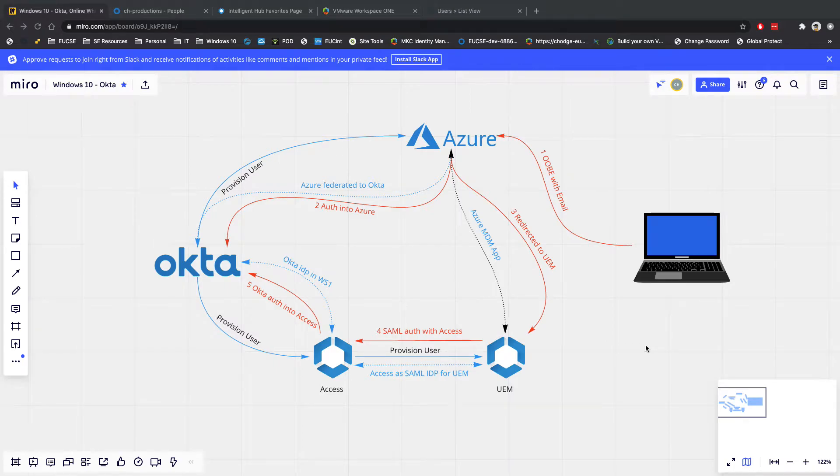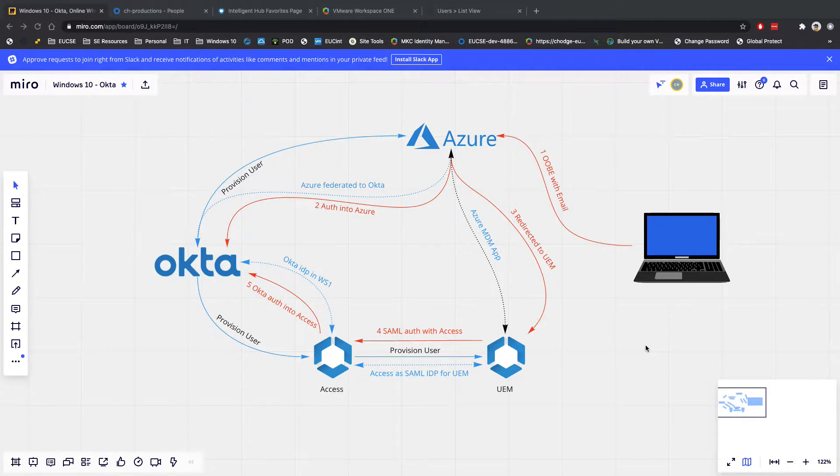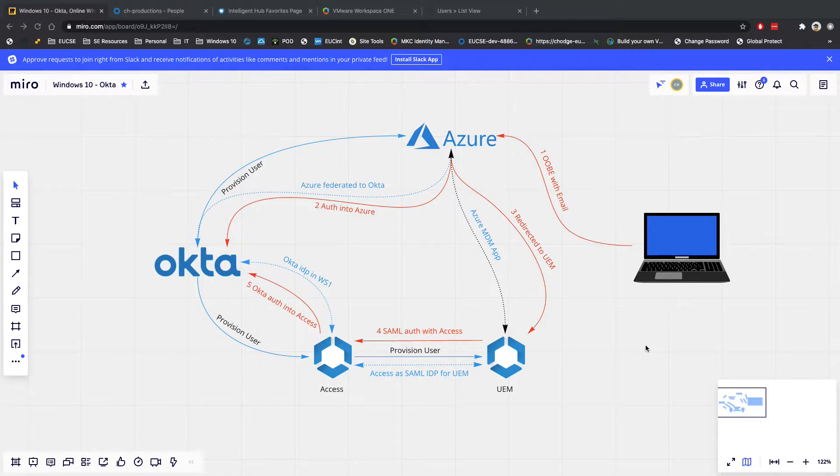Hi guys, so my name is Charlie Hodge and I blog over at blog.eucse.com. So head over there, have a look at any of the articles that we've put together. But today what I wanted to run through is a use case that I'm seeing more and more with a number of customers that I work with.